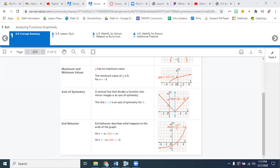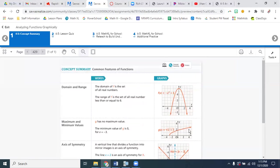There's a lot going on here because they're trying to show you that you can apply these ideas to any function. So they showed us four different functions: the absolute value function, your exponential function, your square root function, and your quadratic function, which we just had a unit on.